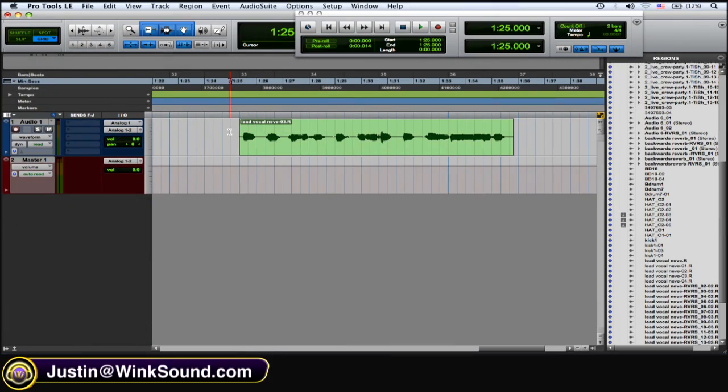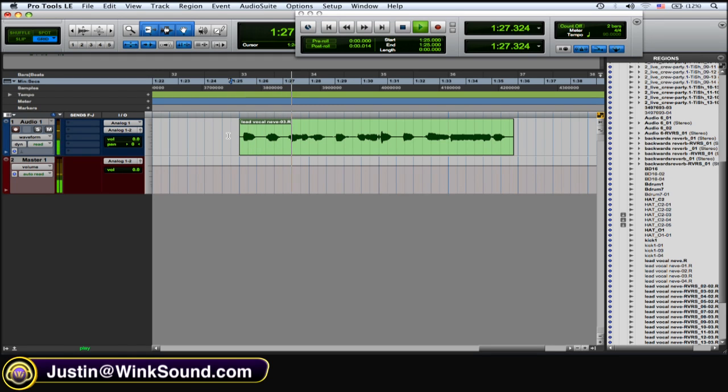Okay, so I have a lead vocal here that I want to create the backwards reverb effect on. I'll just play it. Okay, you get the idea.